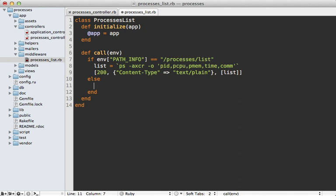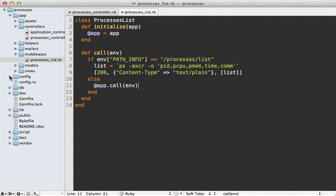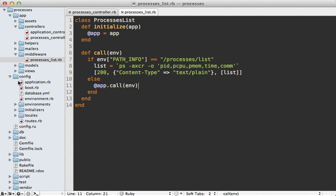And then otherwise it's just going to forward this call on to the application that was passed in. So now this piece of middleware has roughly the same behavior as that controller action but we still need to add it to our application.